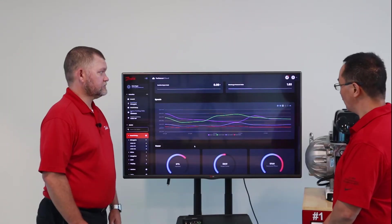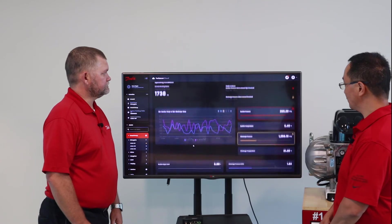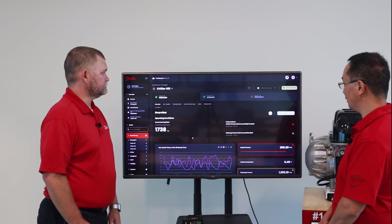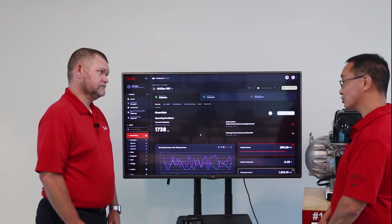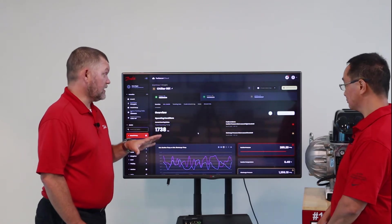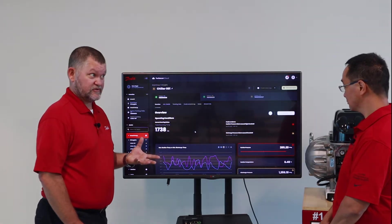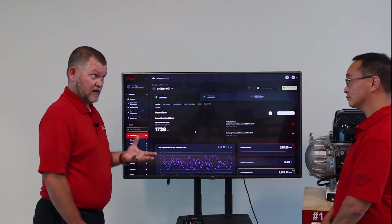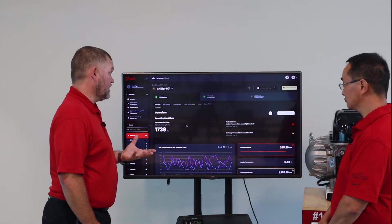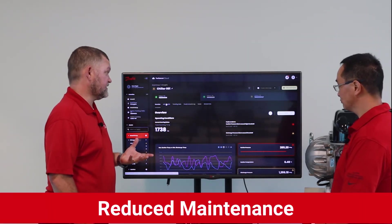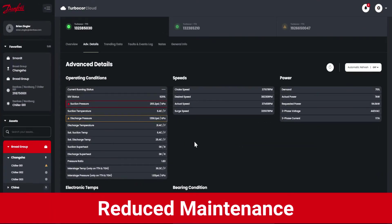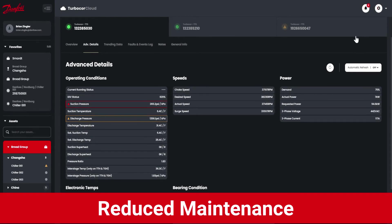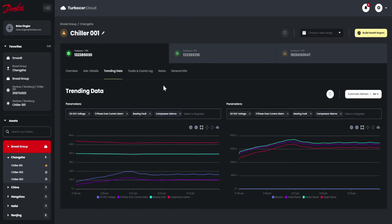Is there information here that will help the customer reduce their maintenance requirements? There are actually three main components that will help customers reduce unexpected maintenance. As technicians become more adept at looking at their compressor information, they will see specific data along with historical trending data and historical and active faults and events.